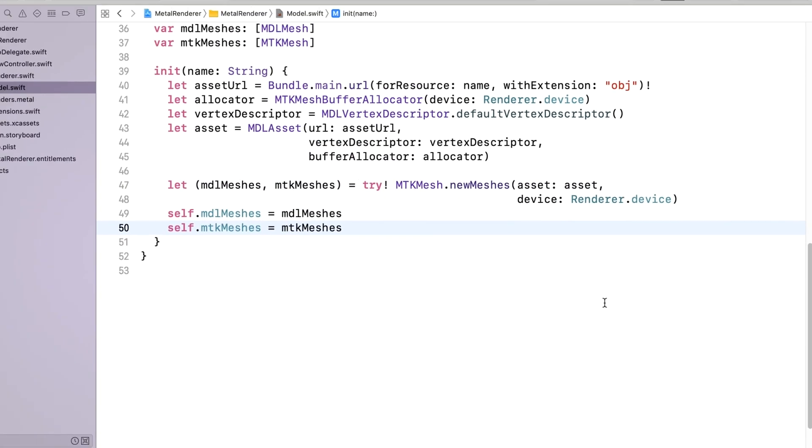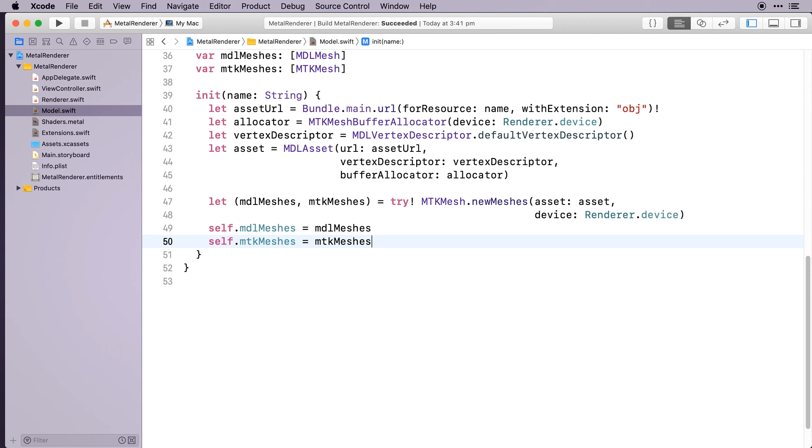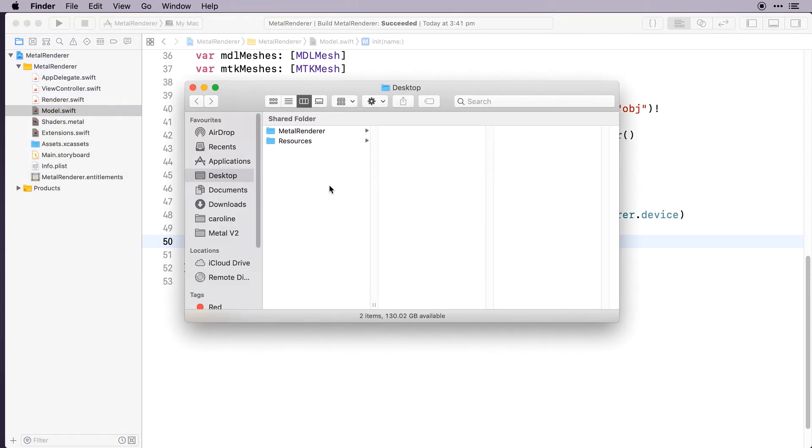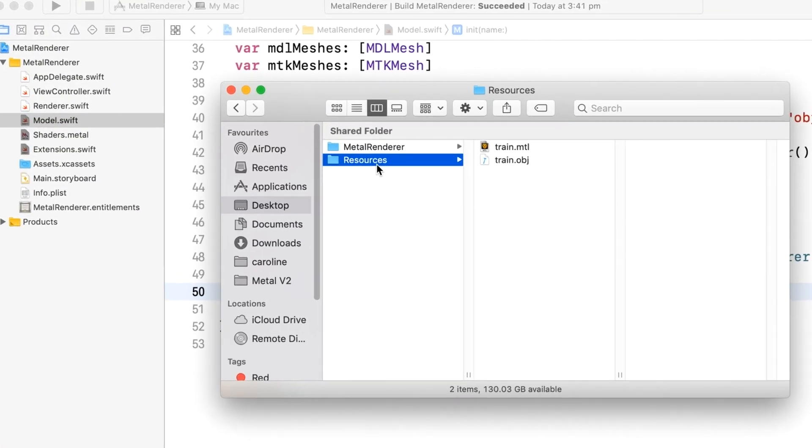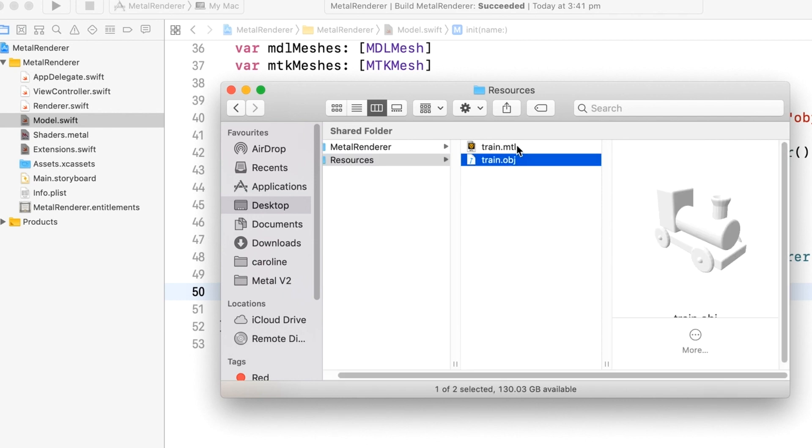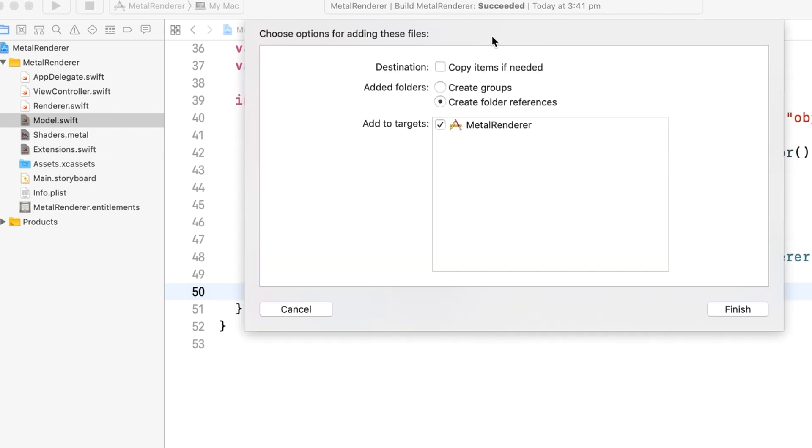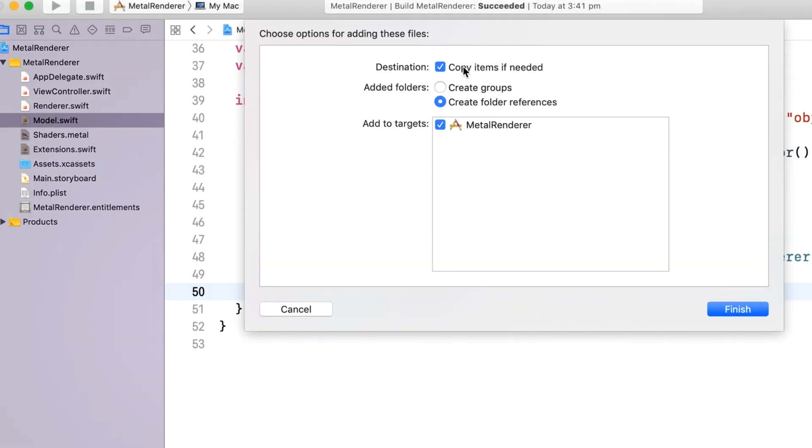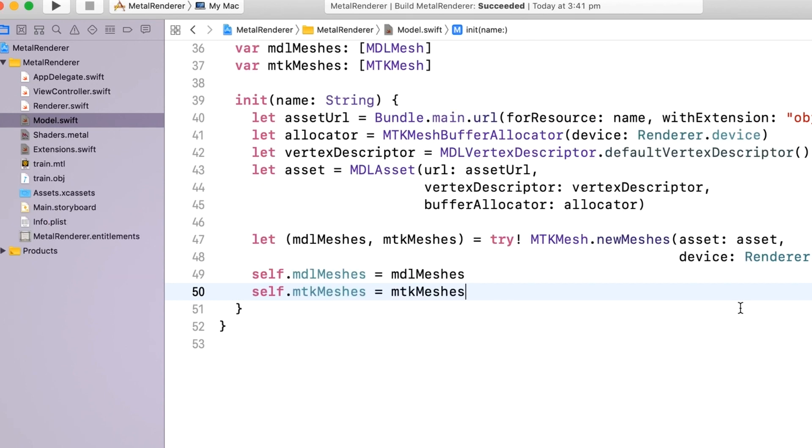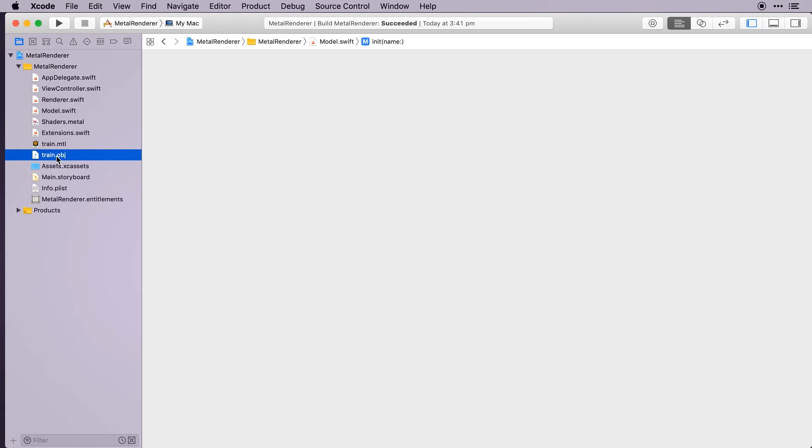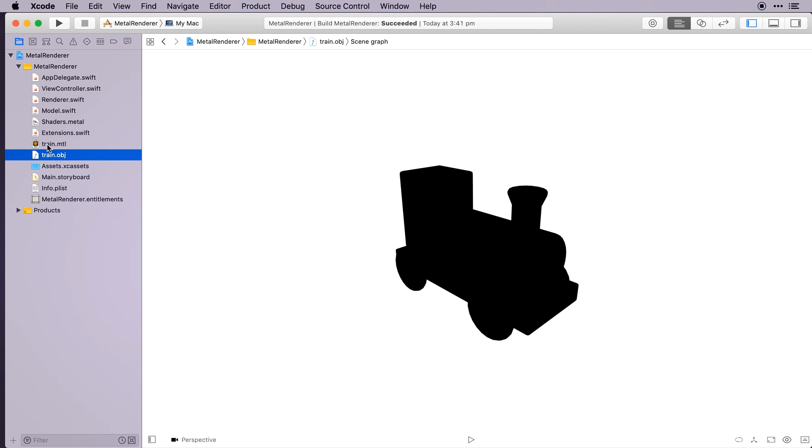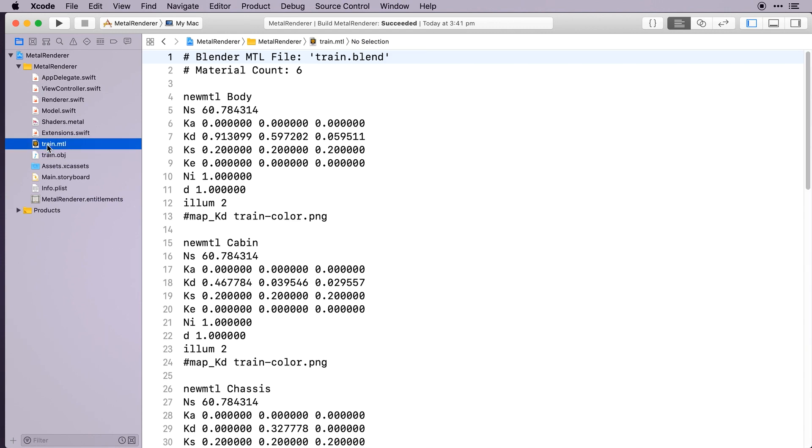Now let's import the train model. You'll find this in the resources directory for this video. Import both the train OBJ and the train.mtl files by dragging them into the MetalRenderer group. Check copy items if needed, and create groups, and check that the target's ticked. Here's the train, and here are the material settings for the train. Let's group these into a models group.